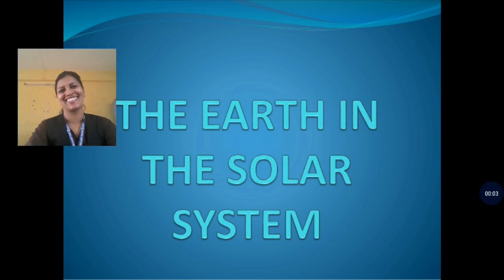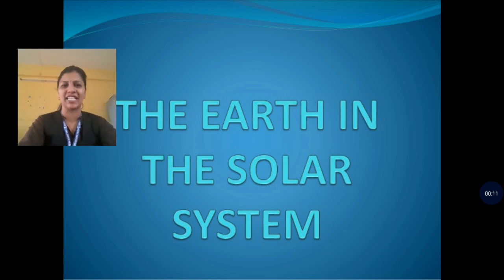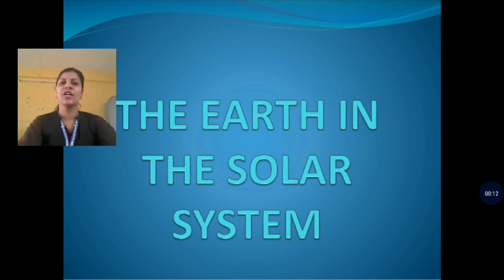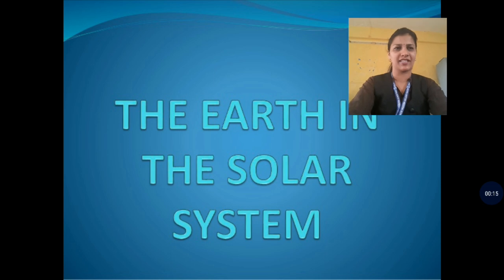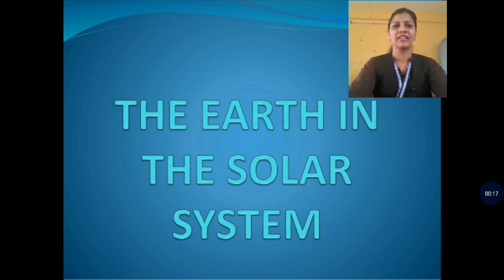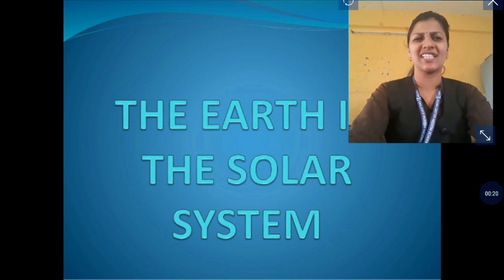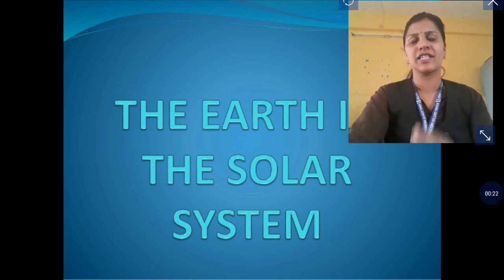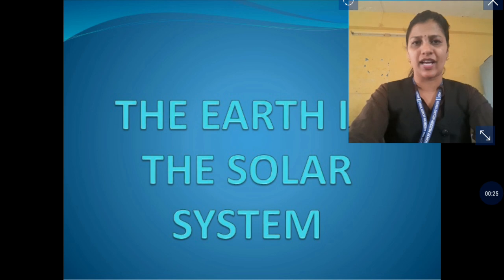Hello my dear students. Yesterday we started with schedule number 1 and revised it. Today we are going to revise schedule number 2, that is Earth and Solar System. I hope you remember that lesson, so I am going to discuss only briefly what is the Earth and Solar System.